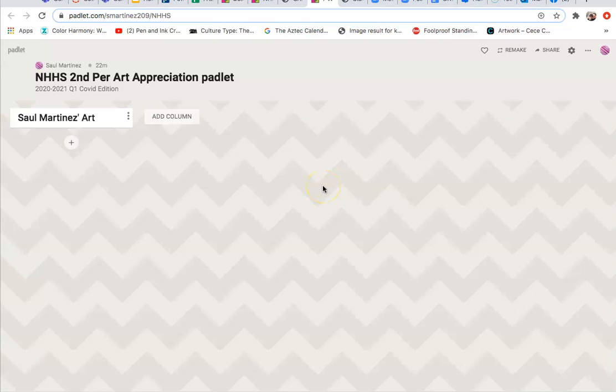Welcome students. Here's a quick tutorial on how to set up a Padlet. By now you should have received an email that invites you to be a member of a specific class Padlet.